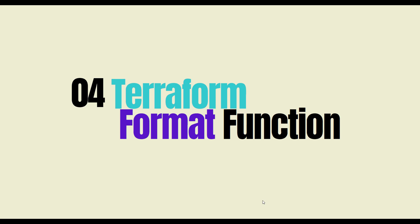Let's look at the documentation of Terraform and find out what information we have available related to this format function.